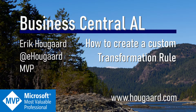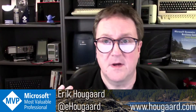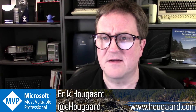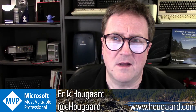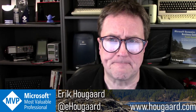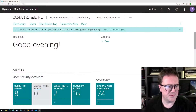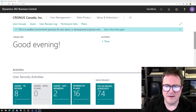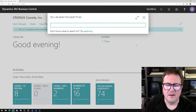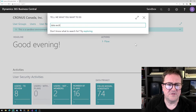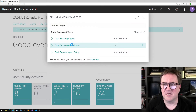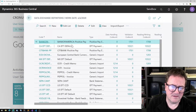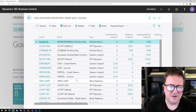Hi and welcome to this video on how to create custom transformation rules. I'm Eric, and I got that question the other day from somebody asking how do I use the custom transformation rule. So if you're not sure what I'm talking about, let me show you. Here is Business Central, and we have the data exchange definition where we can define file types for banks and import/exports.